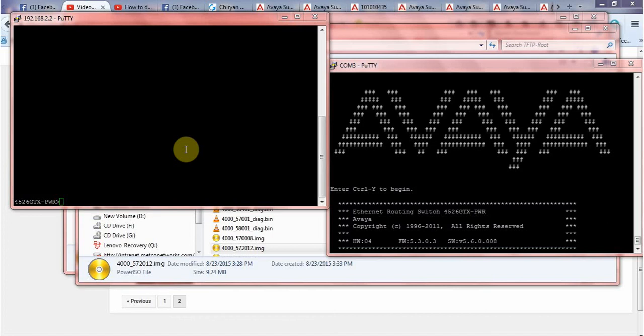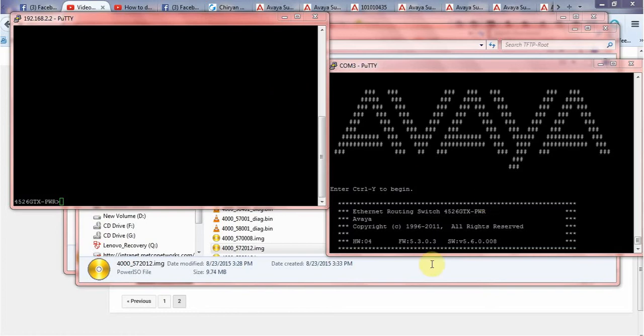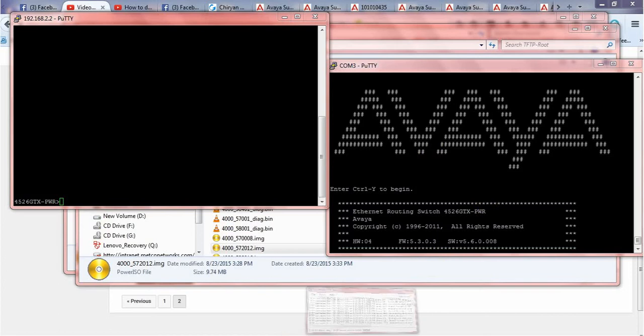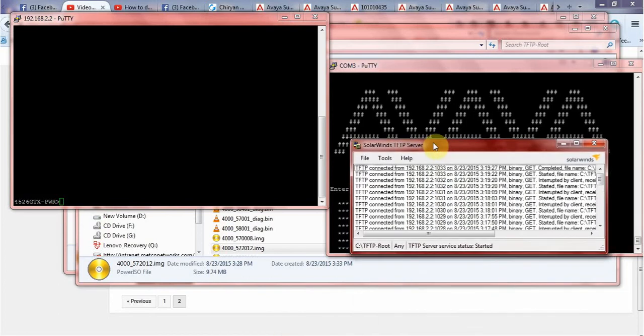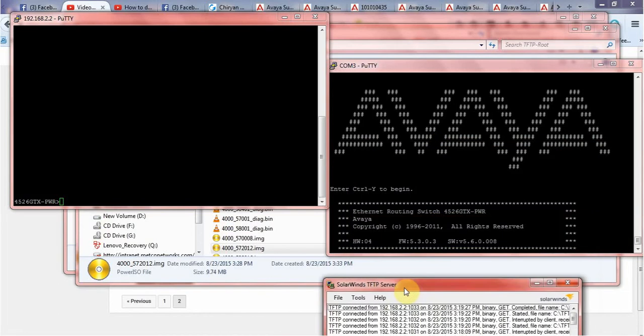Hey guys, this is a small tutorial on how to upgrade your Avaya Ethernet Routing Switch software. Basically what you need to do is you need to have your Avaya switch and you should have your FTP software.